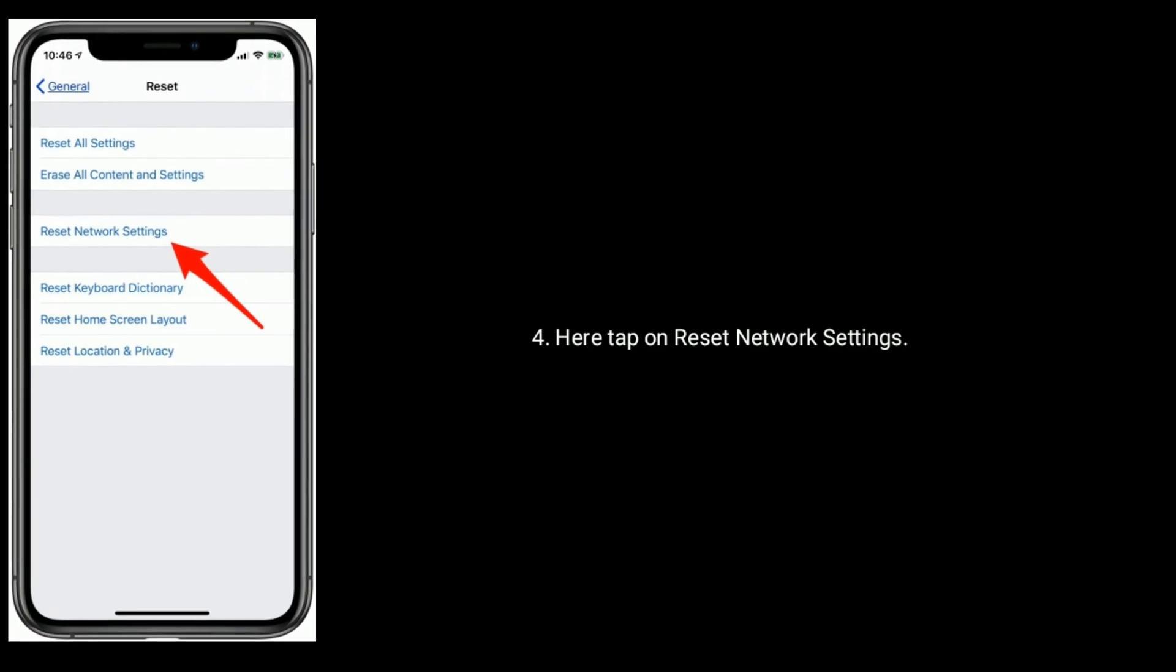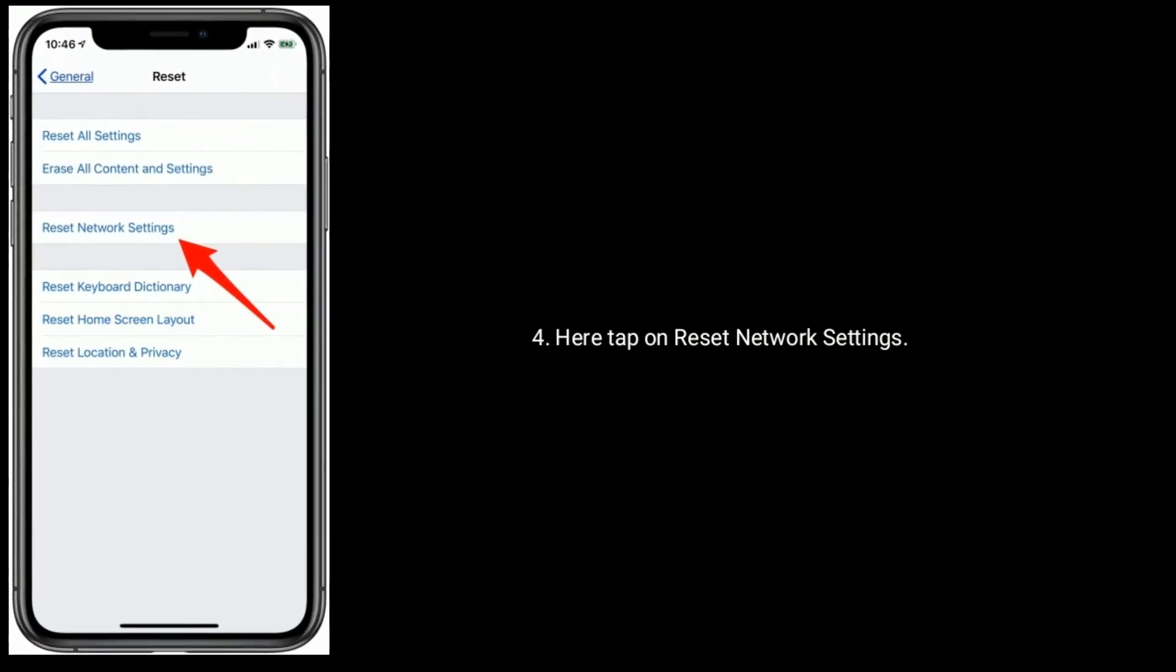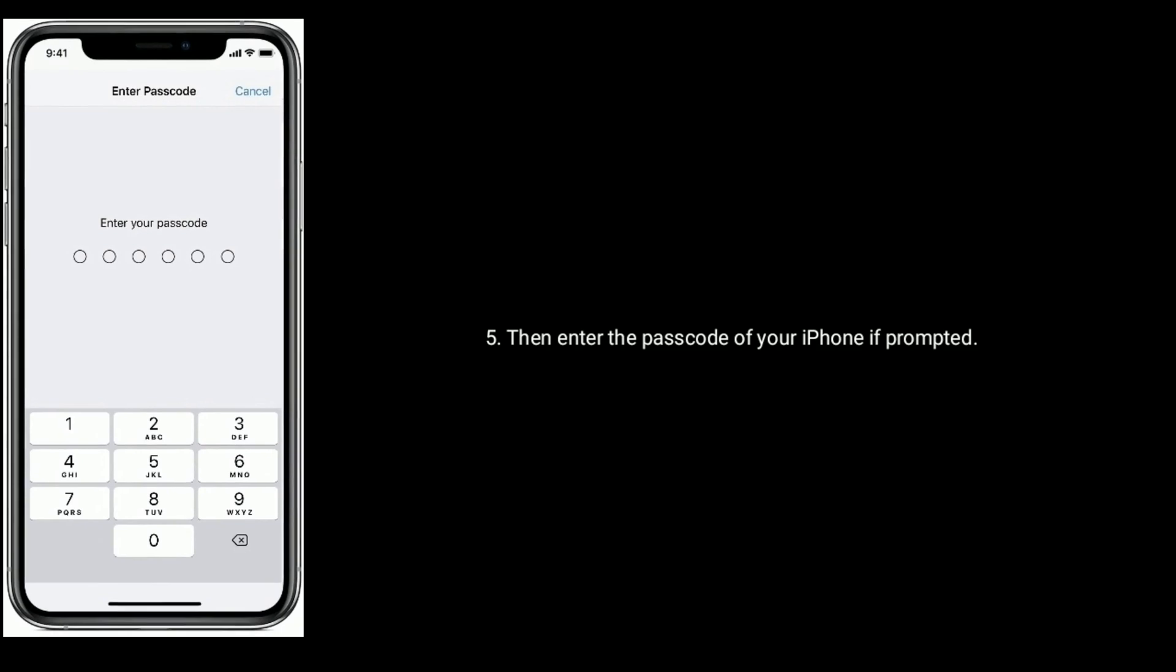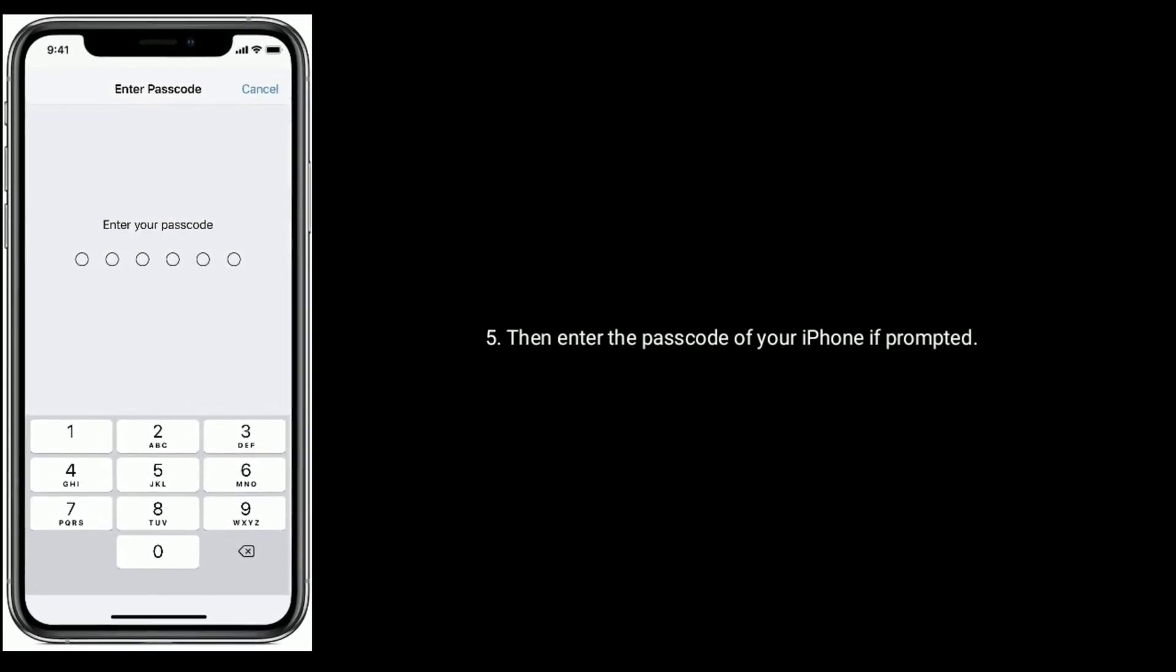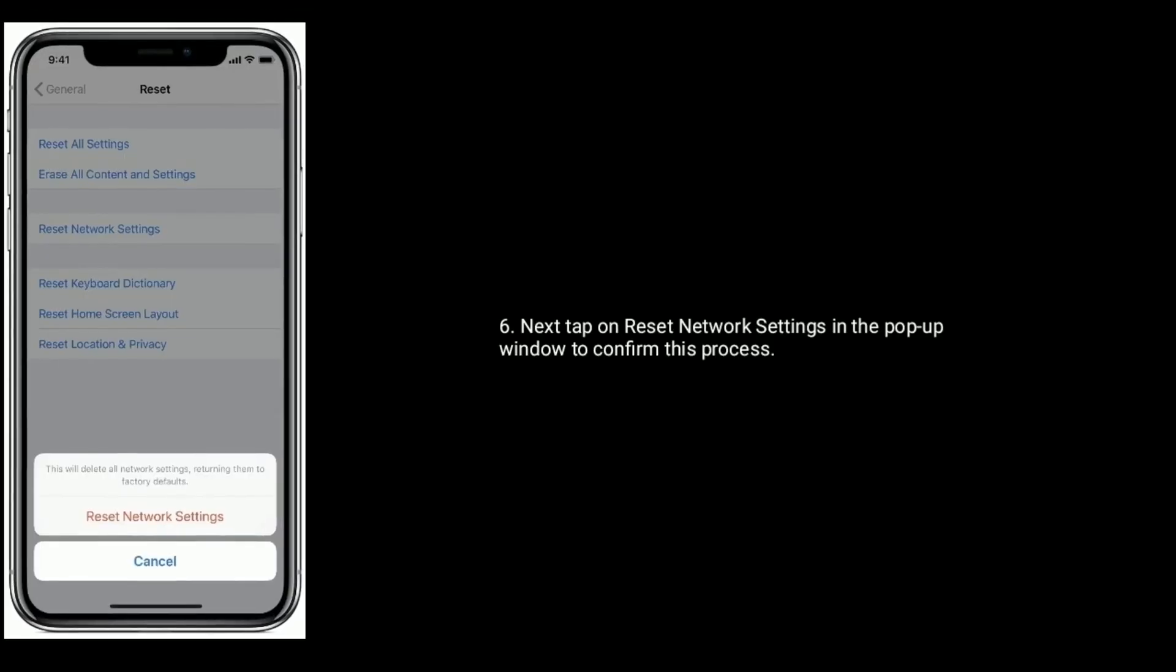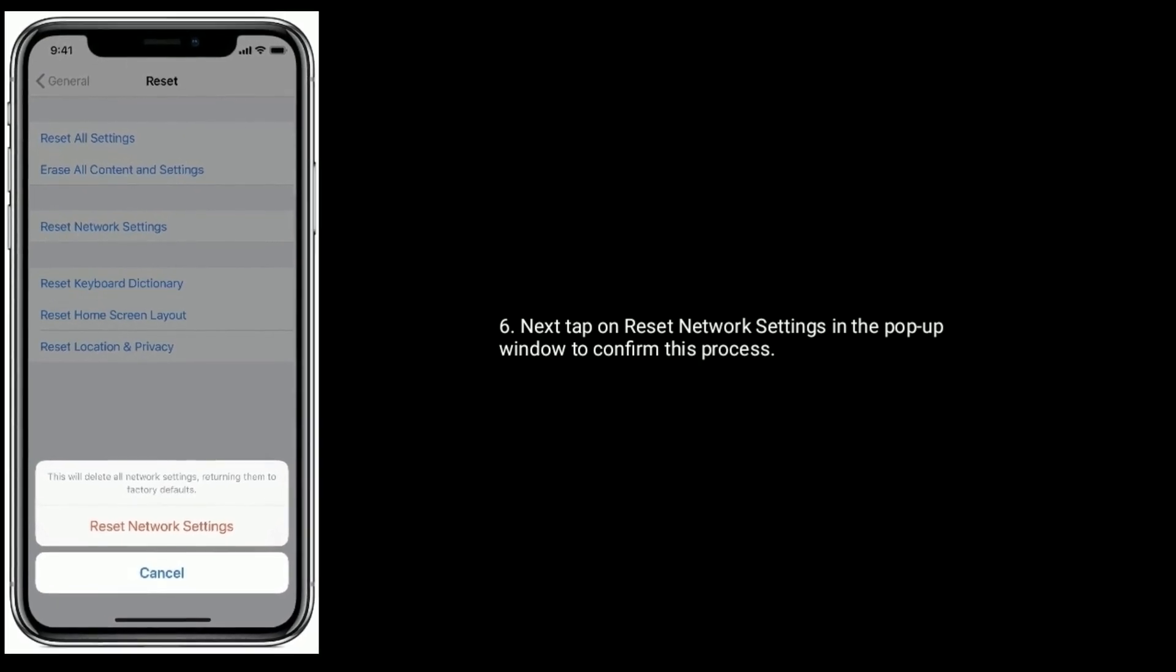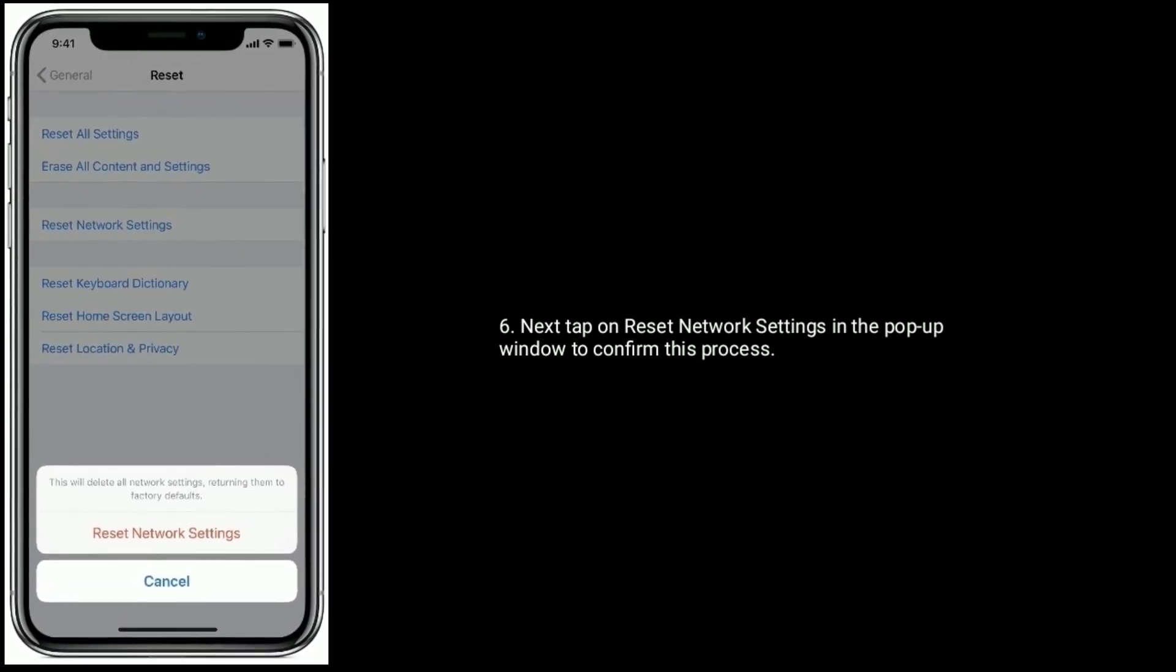Here tap on Reset Network Settings. Then enter the passcode of your iPhone if prompted. Next, tap on Reset Network Settings in the pop-up window to confirm this process.